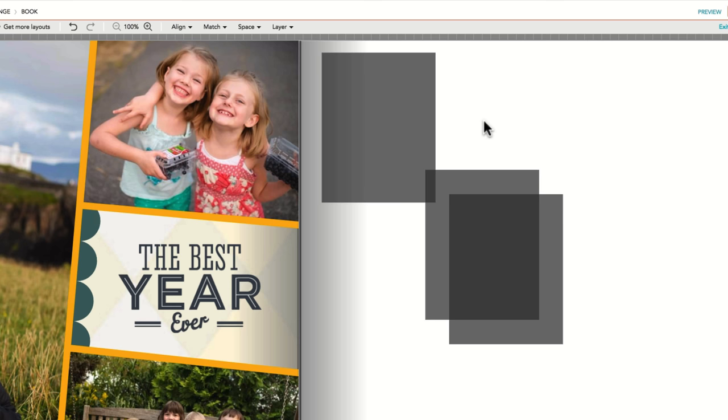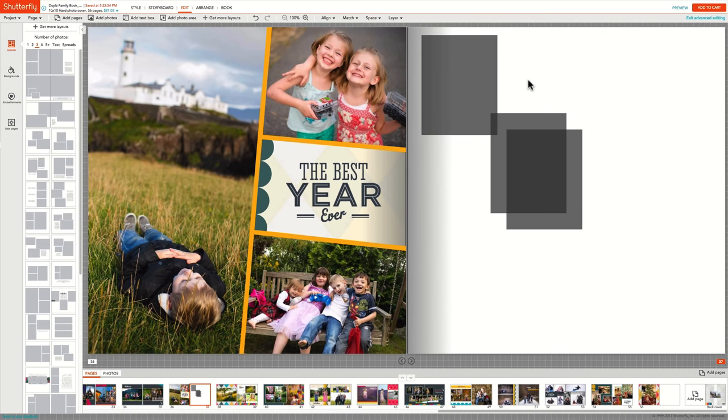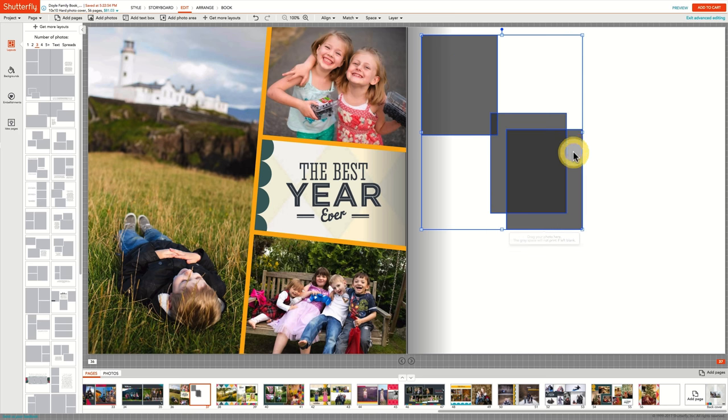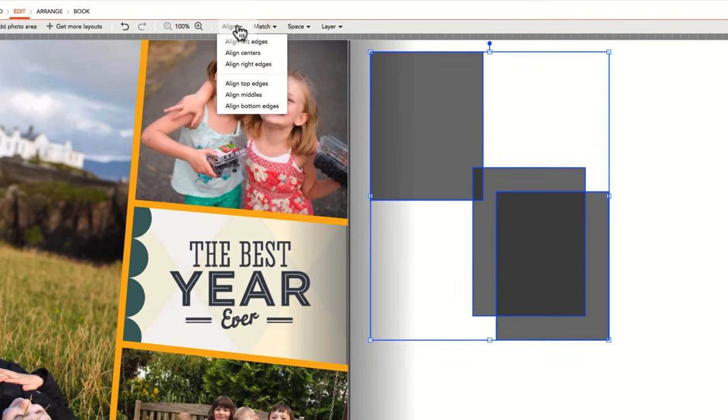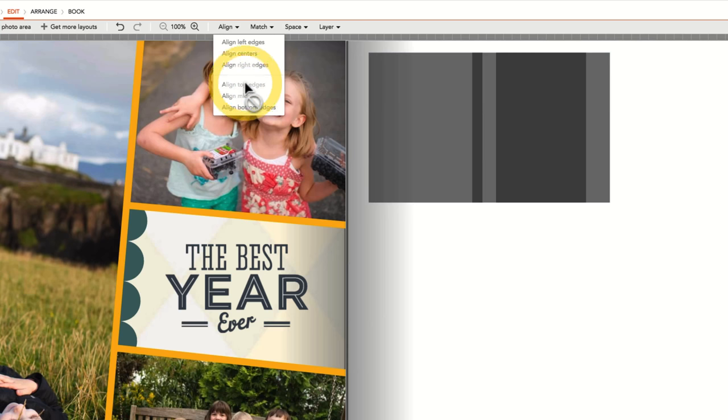Now if you want to move these photo boxes to align horizontally, select the first box you want to align with and then hold down the Control or Command key and select the others. Go to the Align menu and choose Align Top Edges.